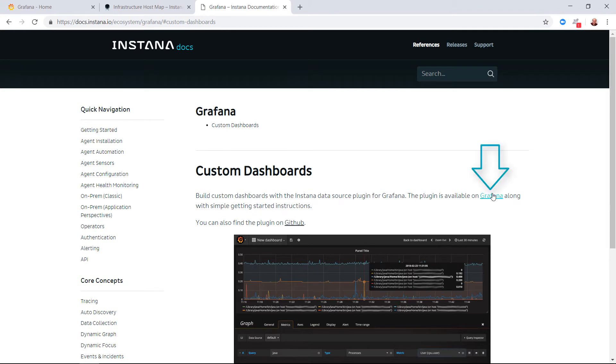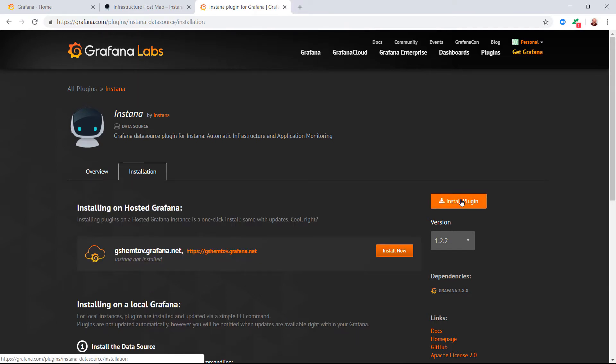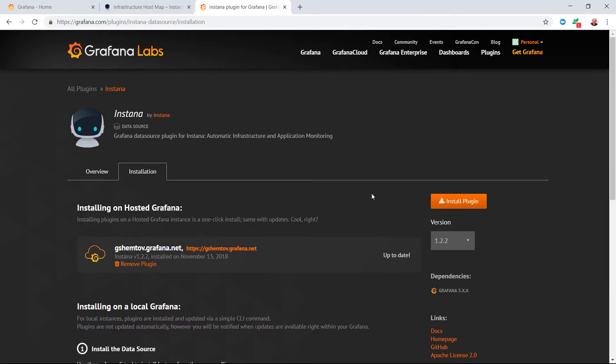We click on the Grafana link and get the Grafana Labs plugin page for Instana. We'll click on the install plugin button and in this case install it to my own environment.